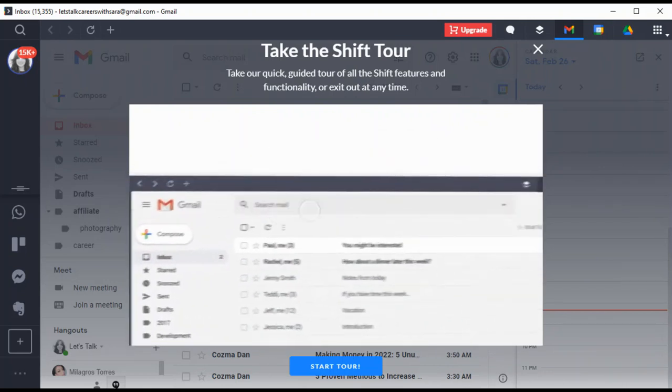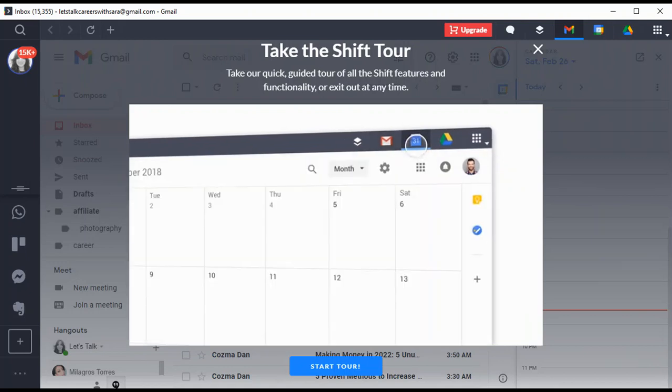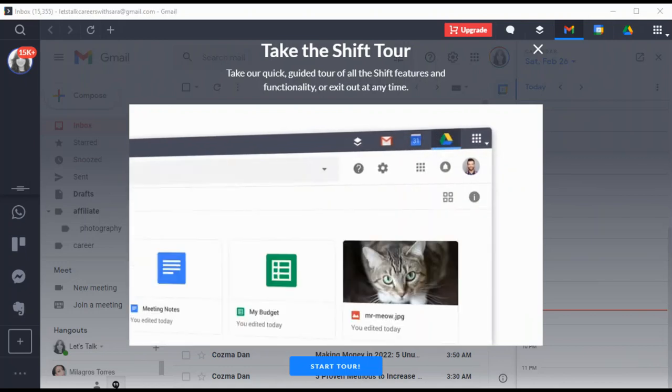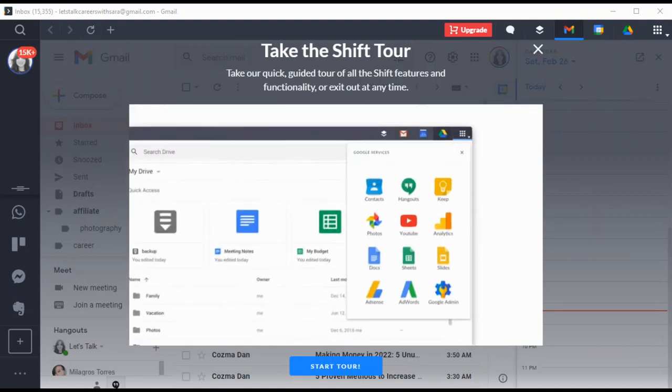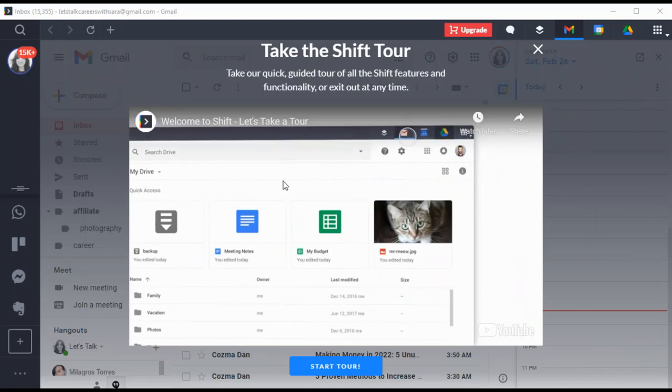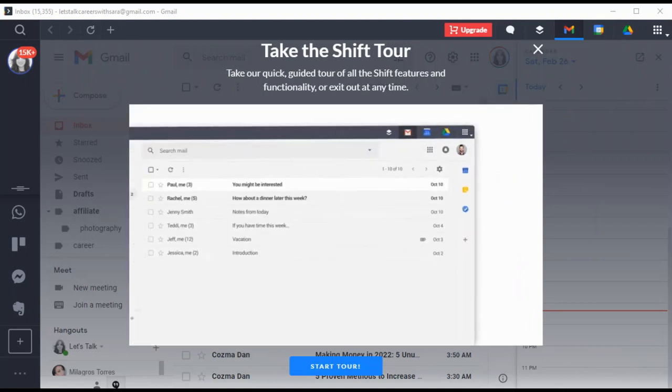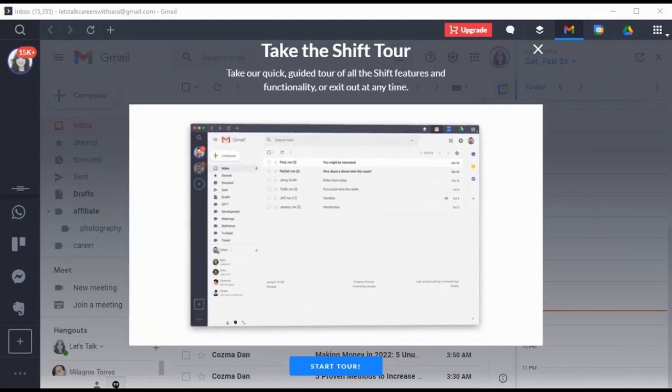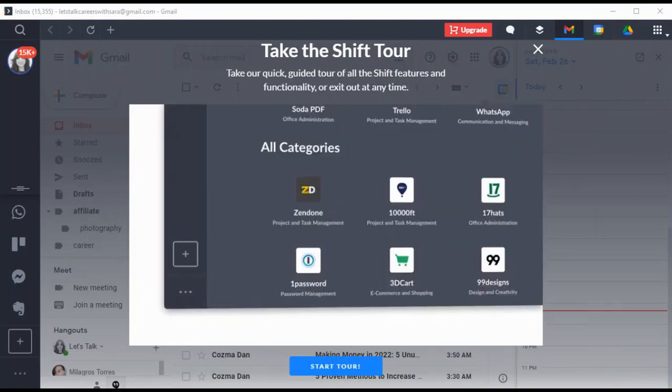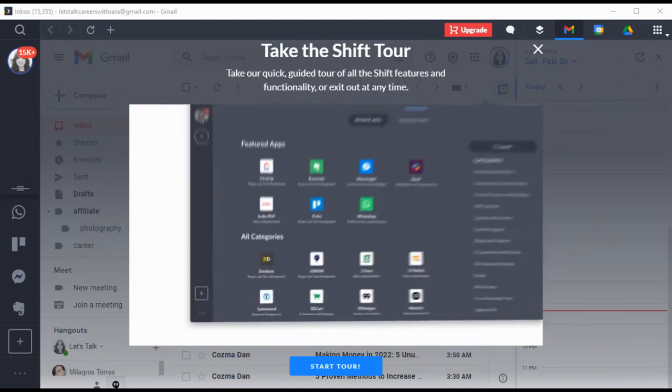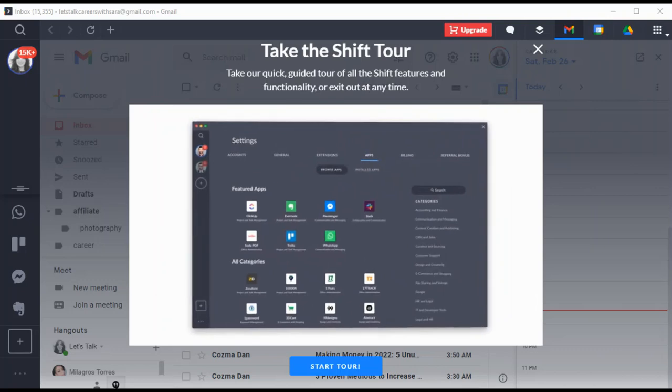Don't forget: Mail, Calendar, and Drive are located on the top right. Choose your favorite Google service and keep it pinned as your fourth tab, or switch it out whenever you like. Shift gives you the freedom to work the way you want. So go ahead and connect all your favorite apps. Head into settings, then click on the Apps Directory tab to explore all of your options.